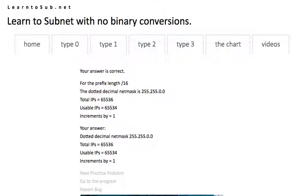And then we submit the problem. So those are type 0 problems. Fairly trivial. Hopefully you don't have any problem with those.